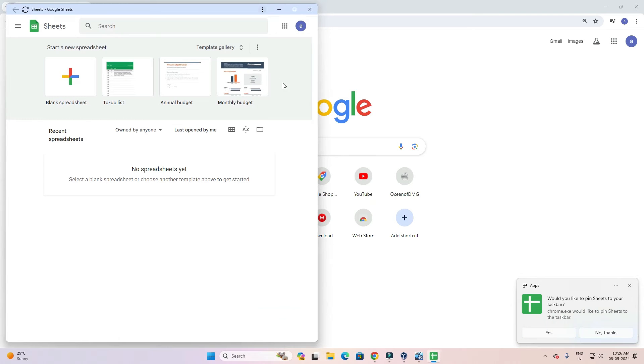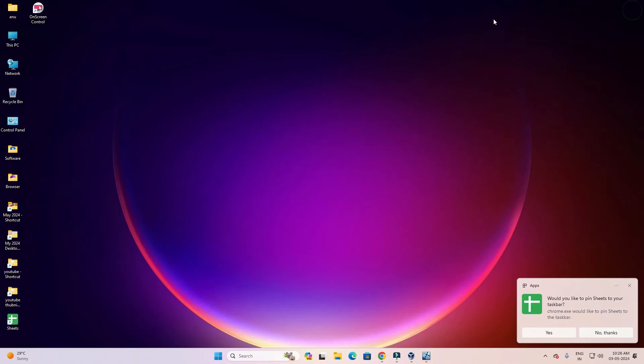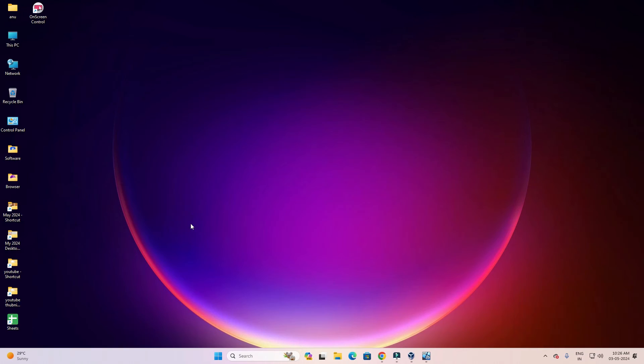A new window appears. Close this window. Close Google Chrome. Click on No Thanks.